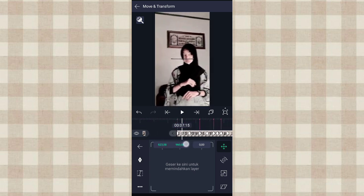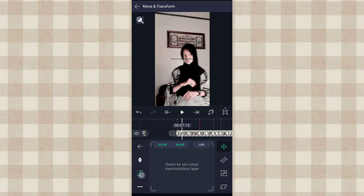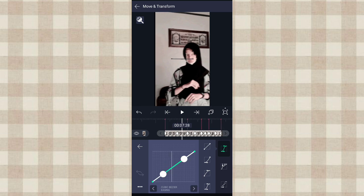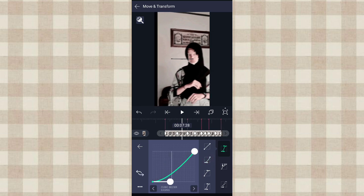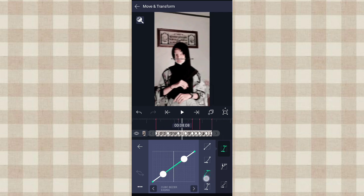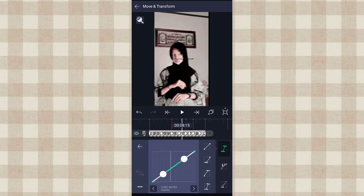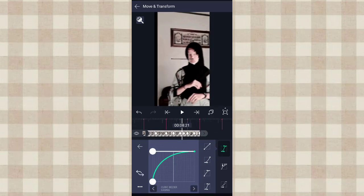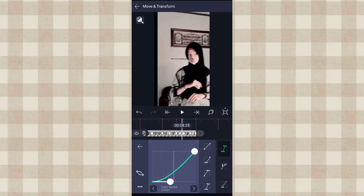Kalau udah kita tambahin curve yang di awal ini, tambahin curve yang nomor 3. Kalian tarik, kalian atur aja kayak gini, terus klik yang ini. Pilih curve yang nomor 2, kalian biarin aja kayak gini. Klik lagi yang ini, tambahin curve yang nomor 3. Klik lagi tambahin curve yang nomor 2. Terus kita tambahin curve yang nomor 3 lagi, selanjutnya tambahin curve yang nomor 2.